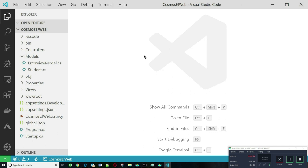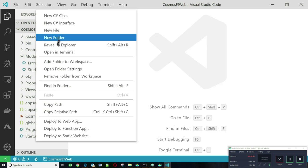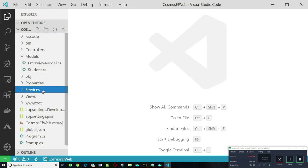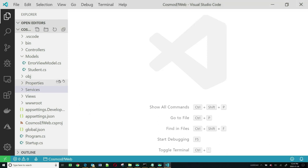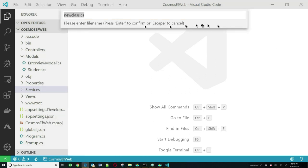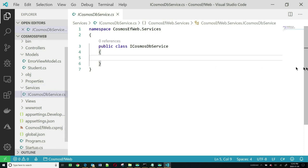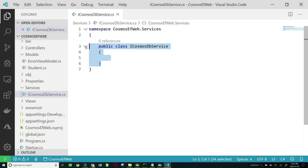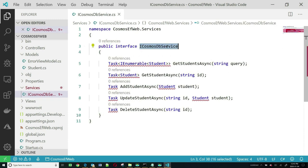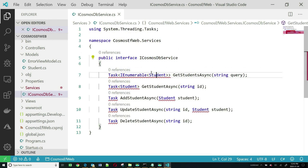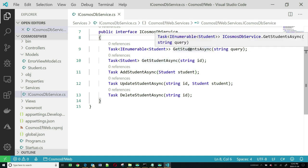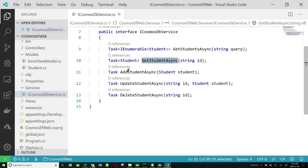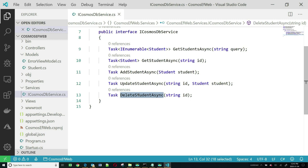Now we will be creating a service class that will be the interface between our application and Cosmos DB. Let's create a new folder called services. In the services folder, I'm going to add an interface file which I will call ICosmosDBService. We will need to have methods for getting all the students, getting one student, adding a student, updating a student, and deleting a student.